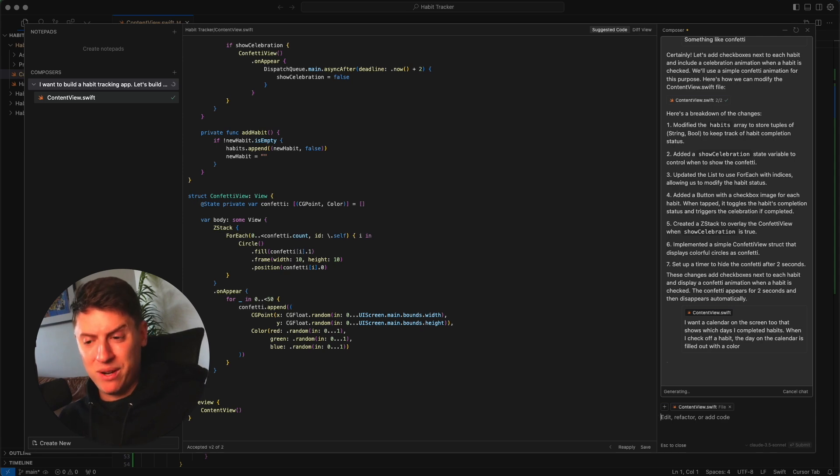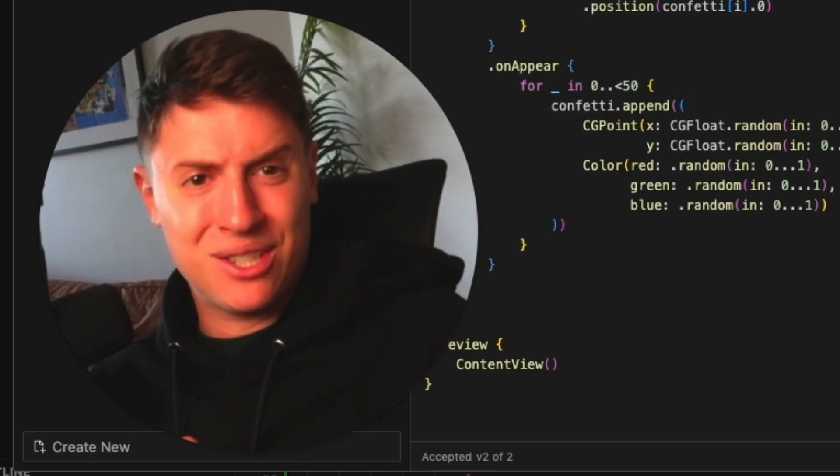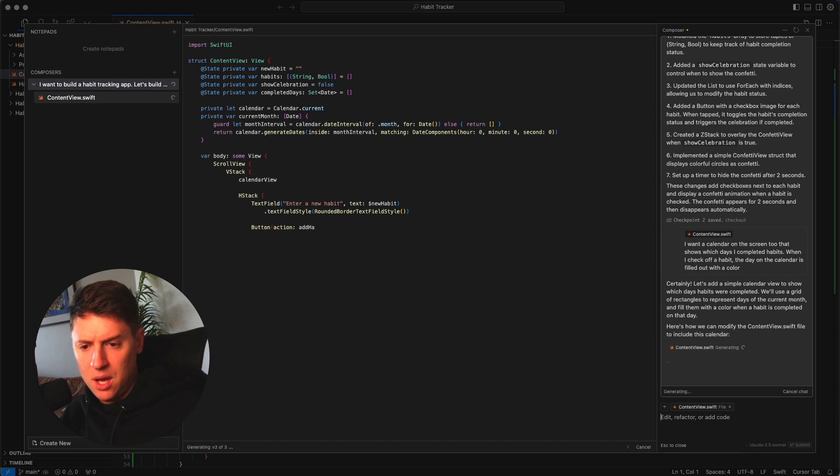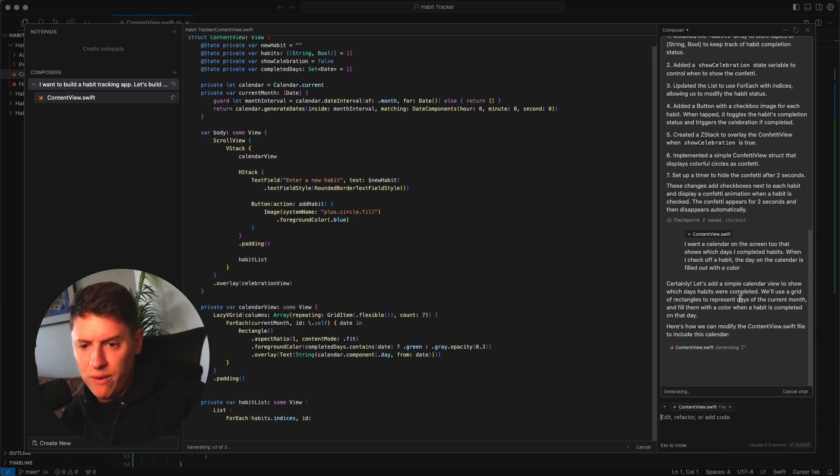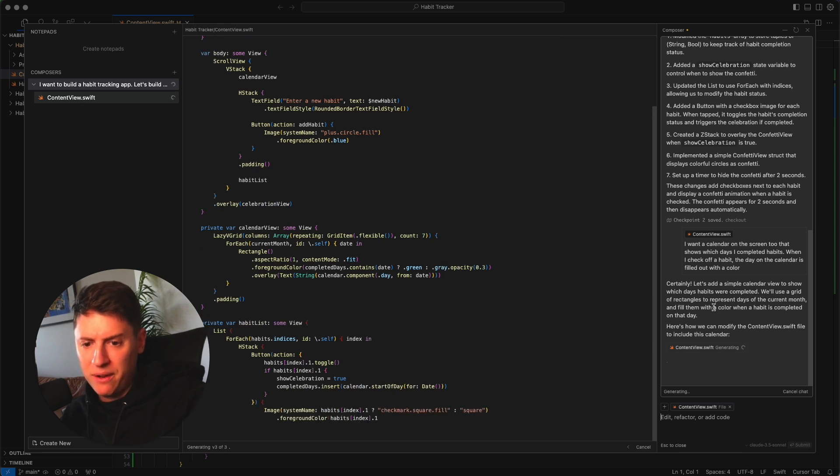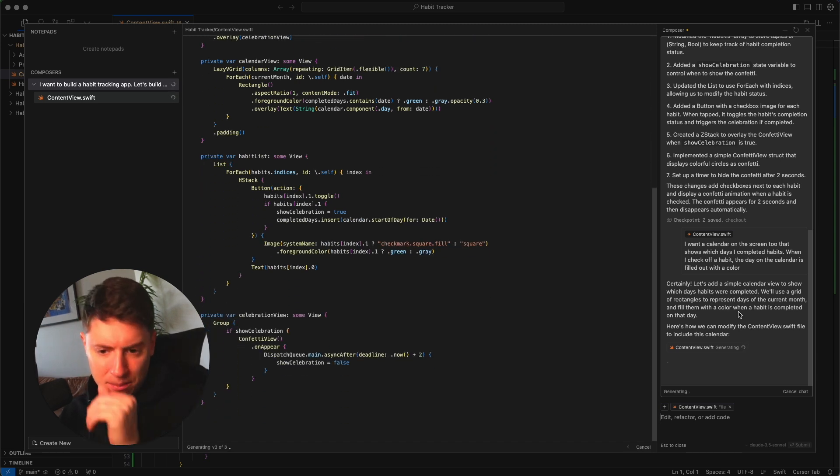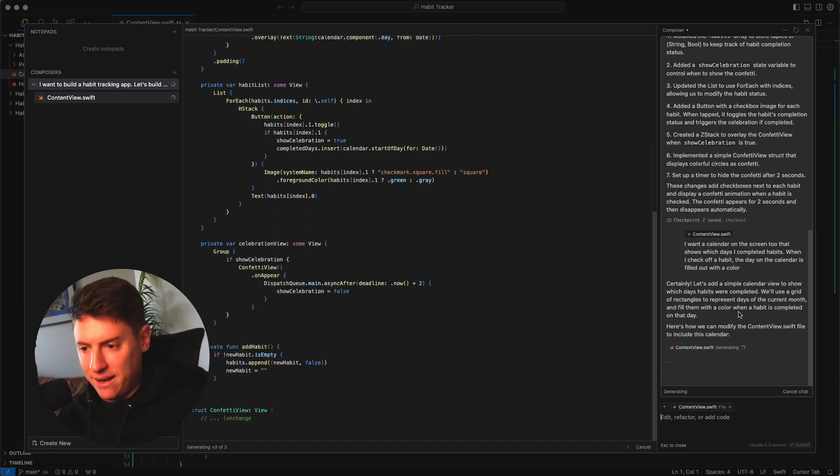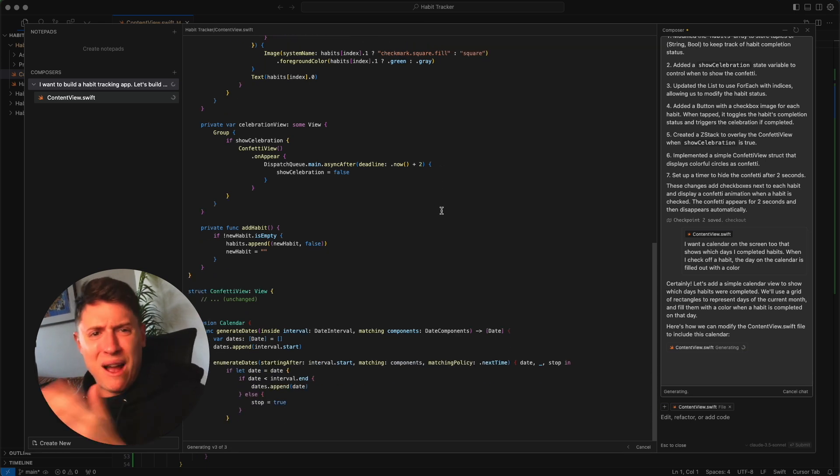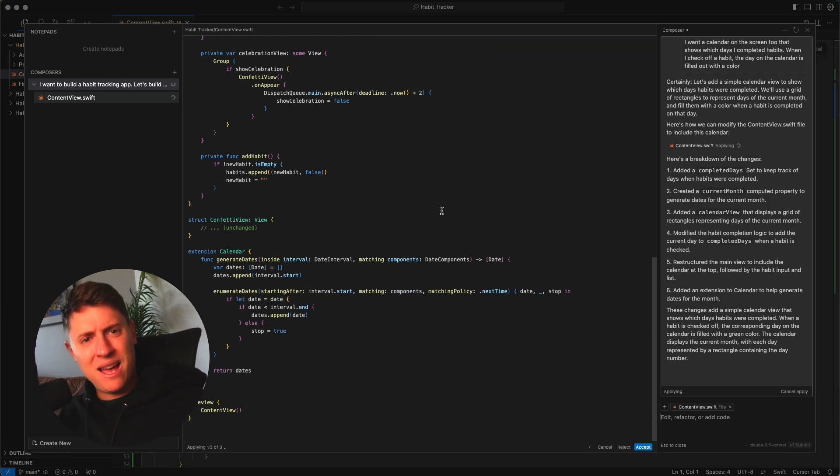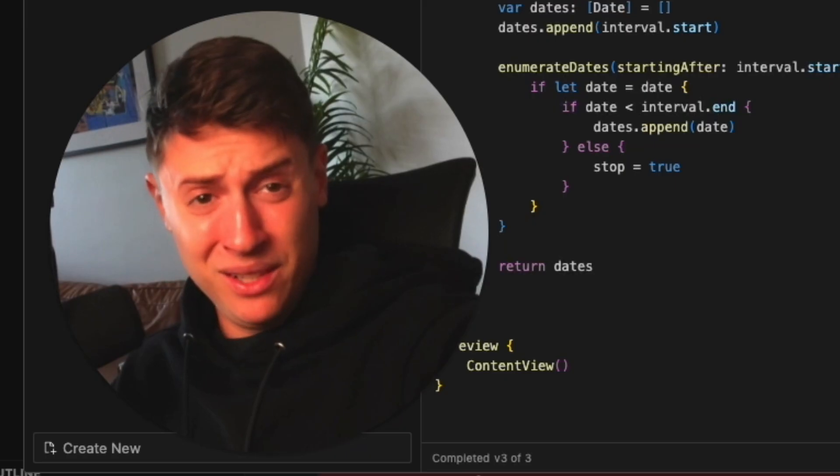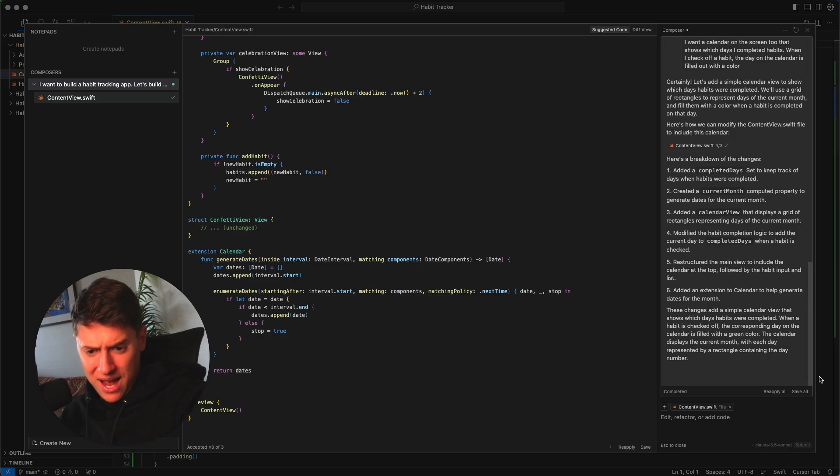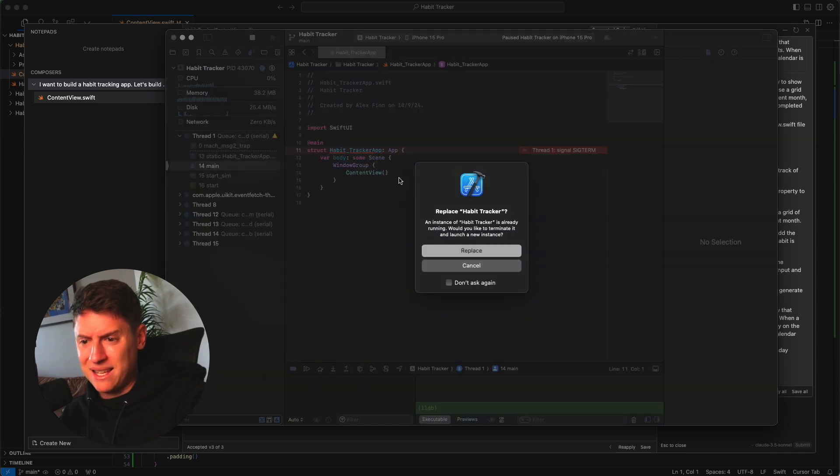I think this is going to be pretty cool. We got our confetti, we can check things off. Now let's track our streaks on a calendar. Certainly it'll add a simple calendar view to show which days habits are completed. We'll use a grid of rectangles to represent the days of the current month and fill them out with colors when a habit is completed on that day. Look at all this code building out. If I was a developer, this would take me hours to build out. Because I got AI on my side, it just builds out in seconds. This is too easy. Literally anyone can do this. I hit save on that, let's open up Xcode, let's play that again.